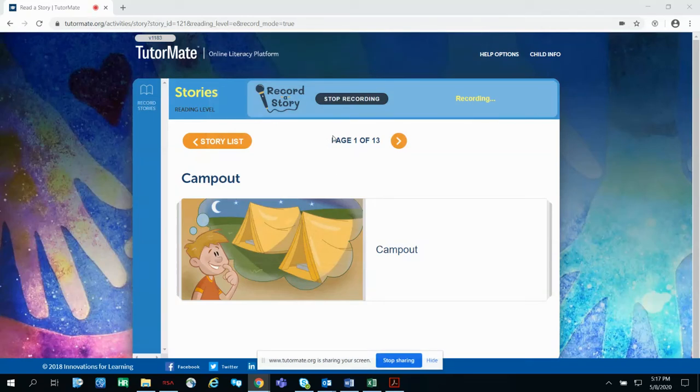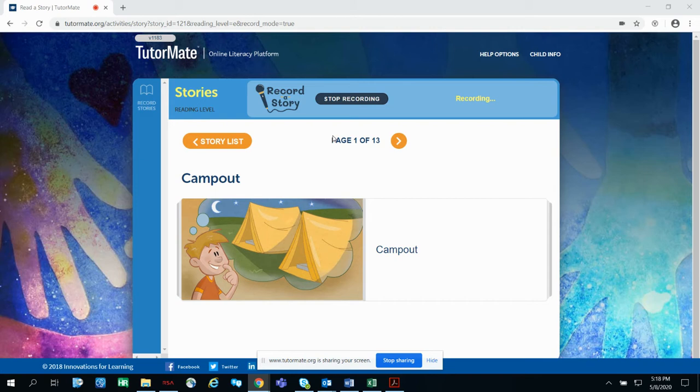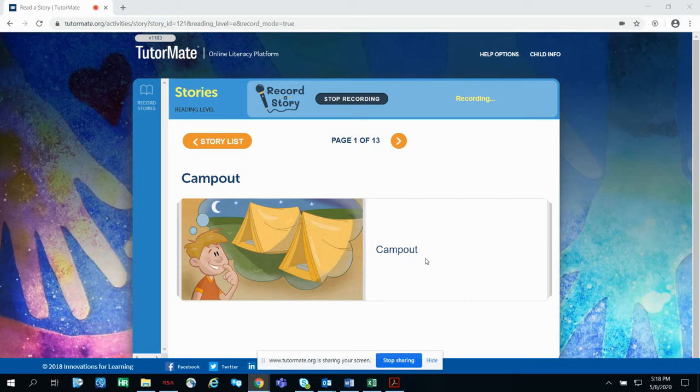Hi Waleed, it's Diane. I've been thinking about you and I miss you so much. I hope everybody in your family is doing well. I found this story called Campout and I thought of you.